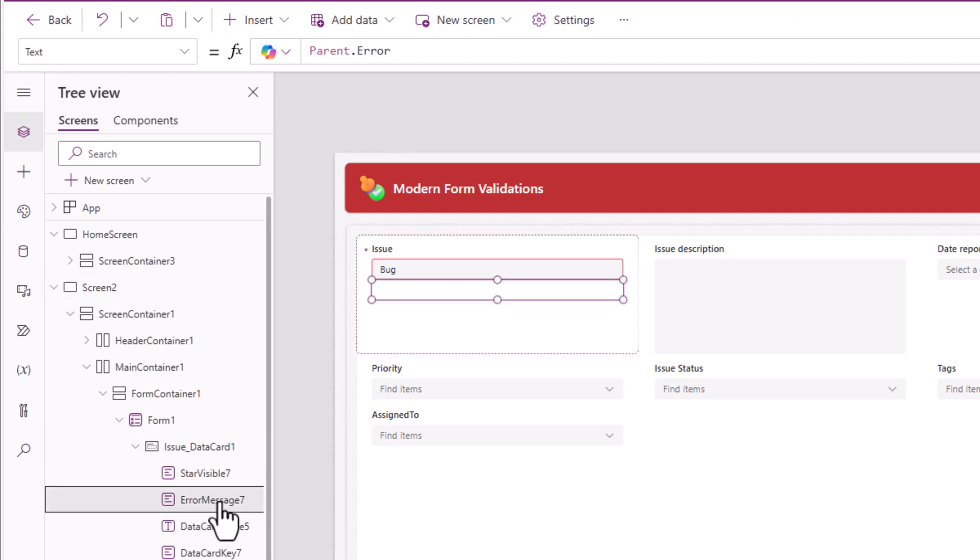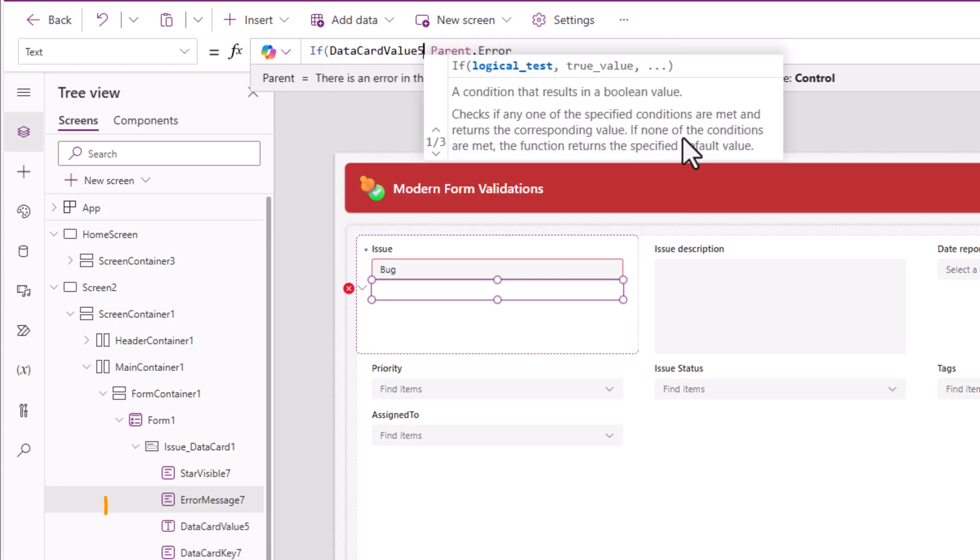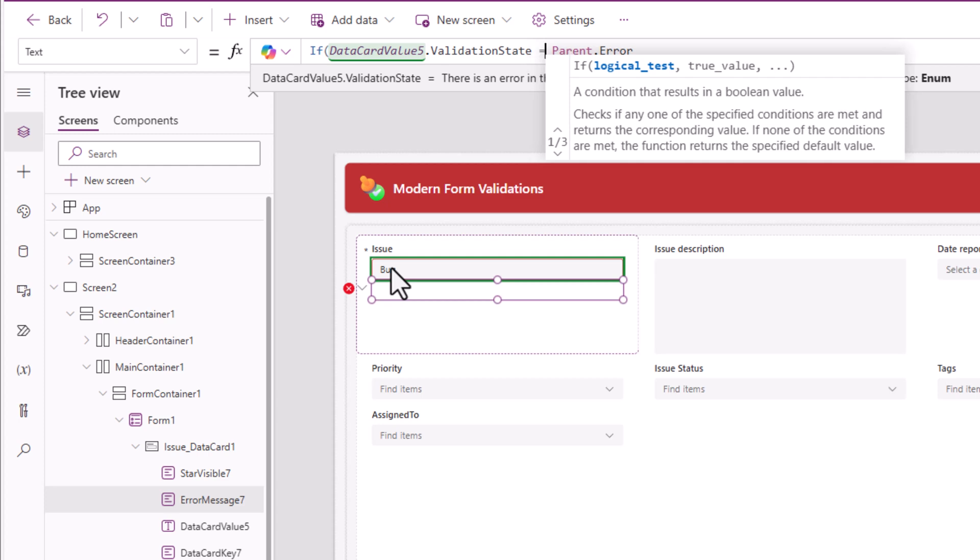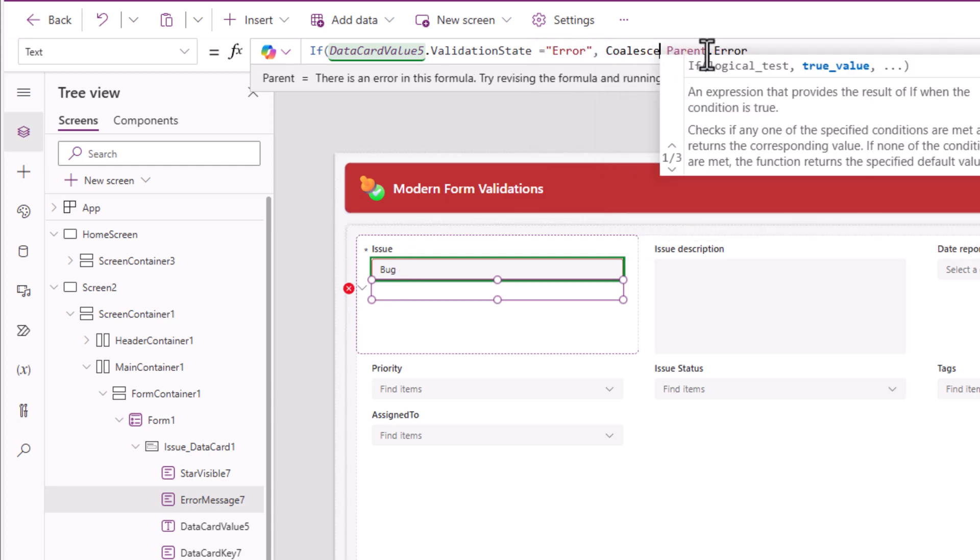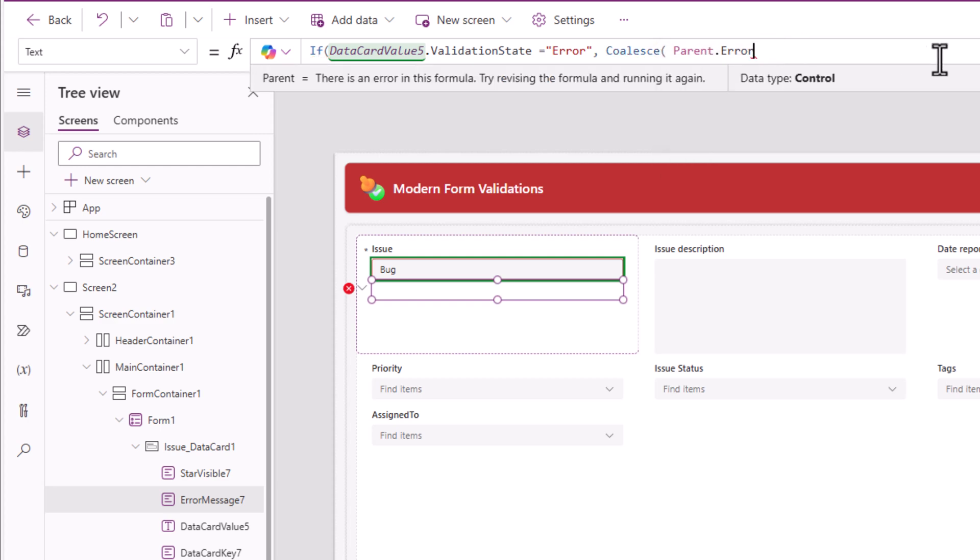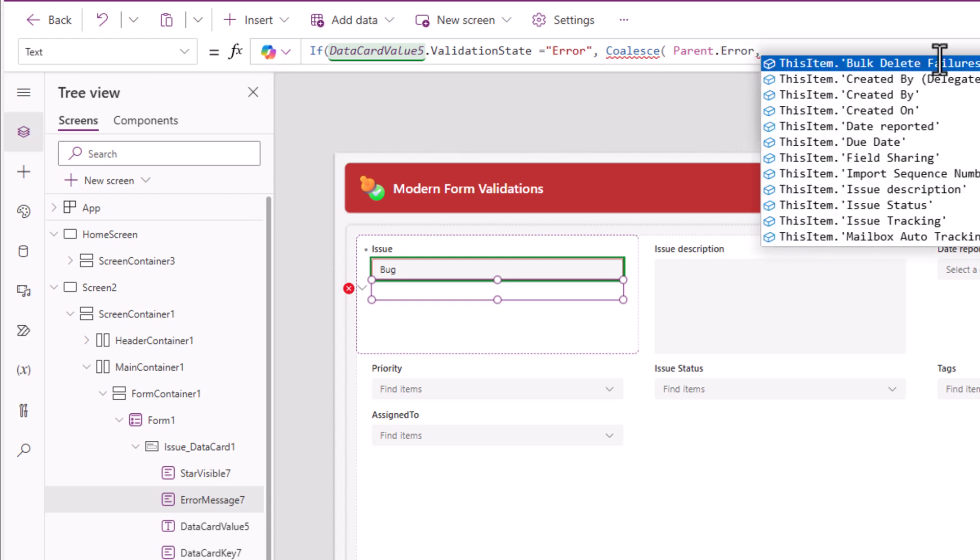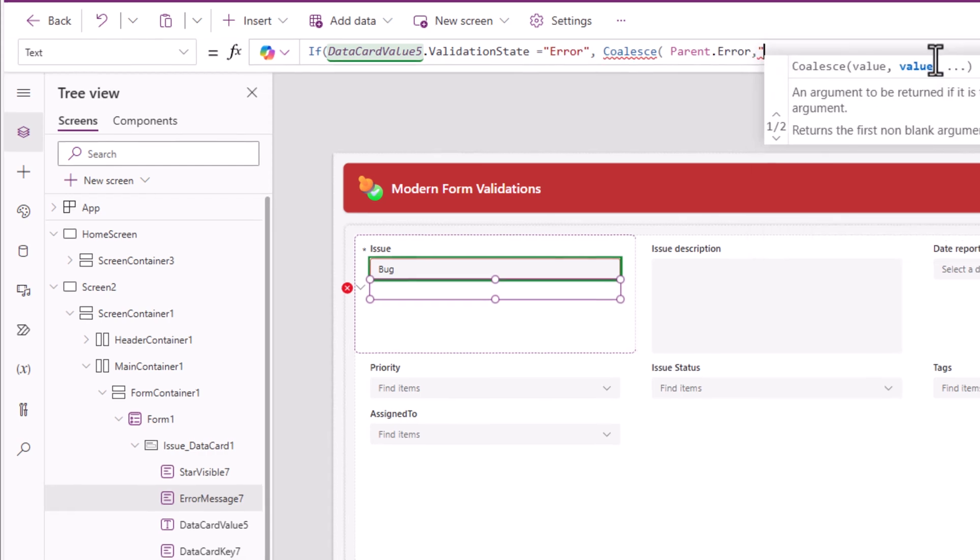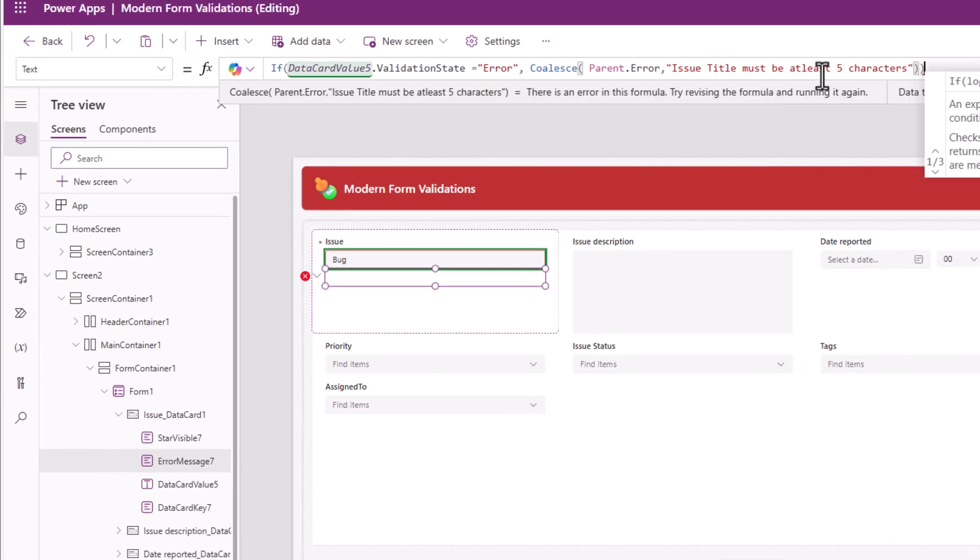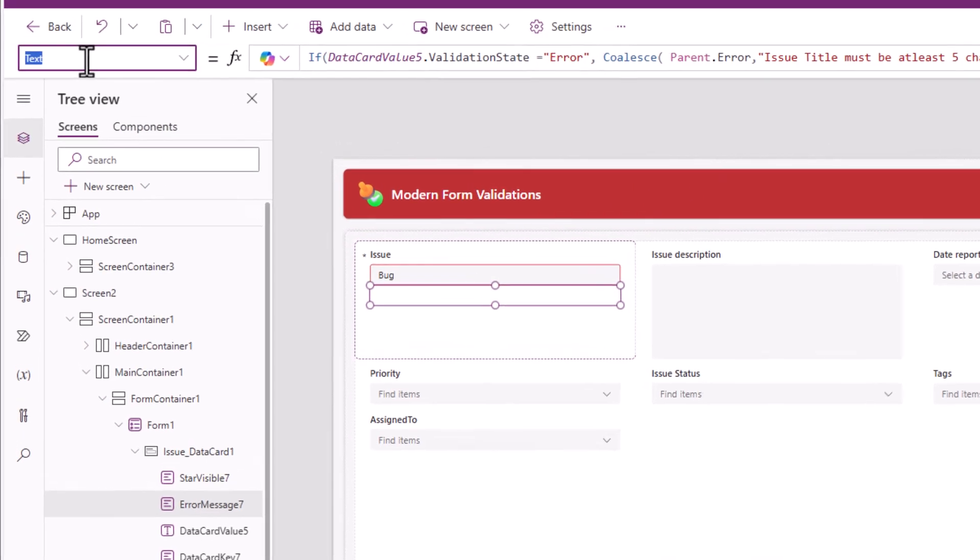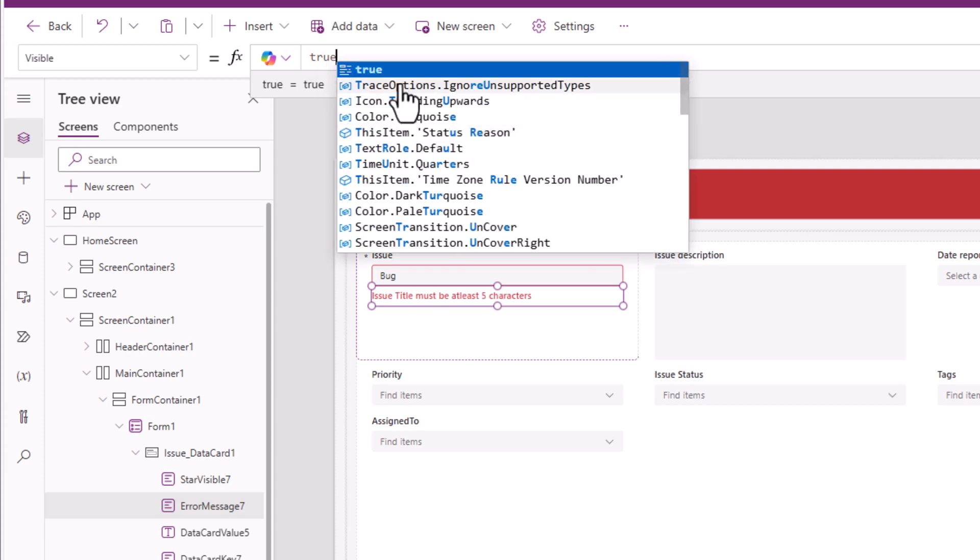That's because the text property of the error message is set to parent dot error. This I can change to the following. If data card value five, that's my text input control dot validation state, if this is equal to error, then coalesce meaning pick the first non empty value of parent dot error or the only other error that can occur is that the title is less than five characters. So I'll put the following message. The error message is not visible. The visible property of the error message has a formula that I will simply transform to true.